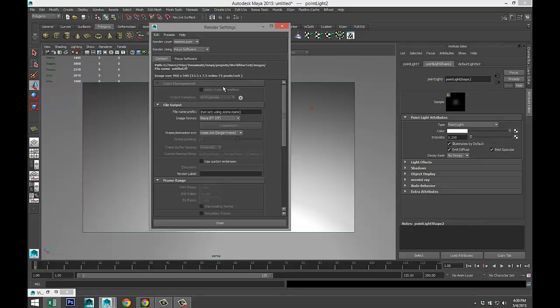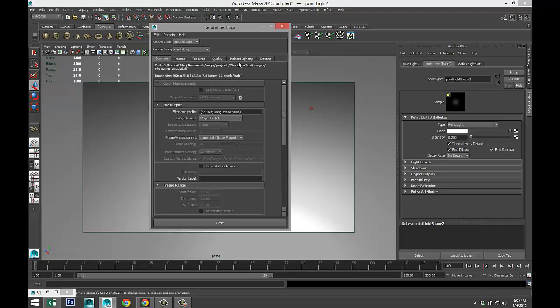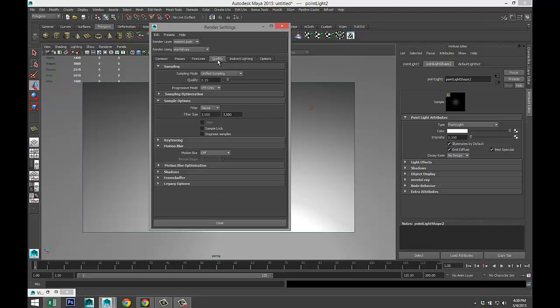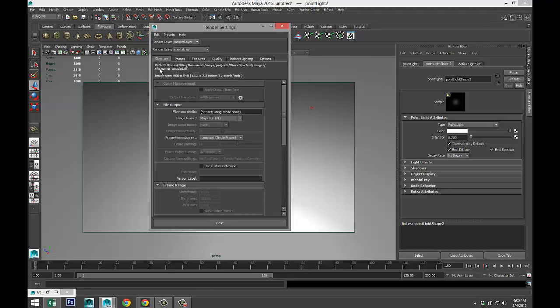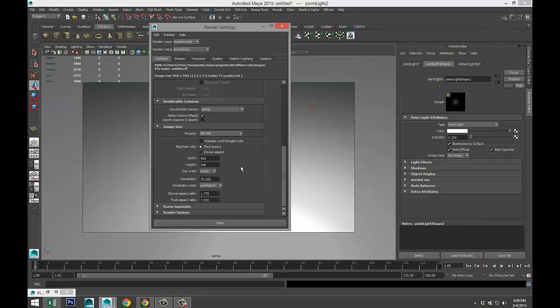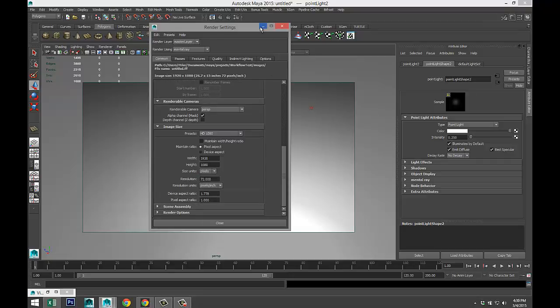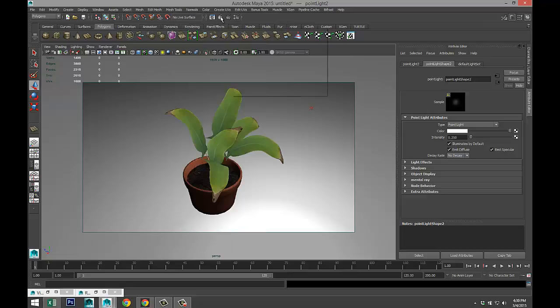There we go. We're gonna select the mental ray, indirect lighting. We'll set up global illumination, quality 1.5. In our common tab, let's do HD 1080. I'm gonna render. I'm gonna pause during the render, see you guys in a sec.